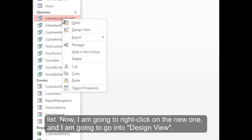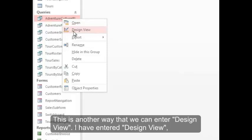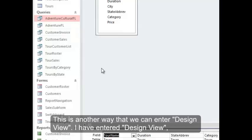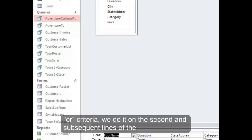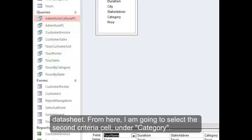Now I'm going to right click on the new one and go into design view. This is another way that we can enter design view. I've entered design view and you'll see here the AND criteria we created earlier. To create OR criteria, we do it on the second and subsequent lines of the datasheet.